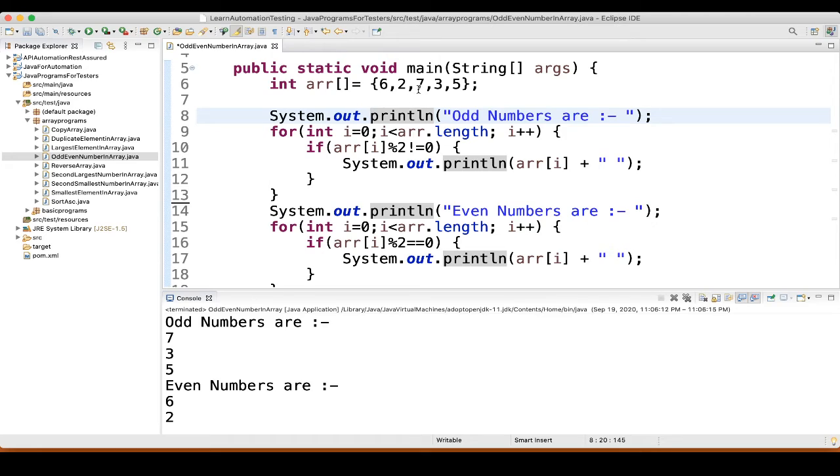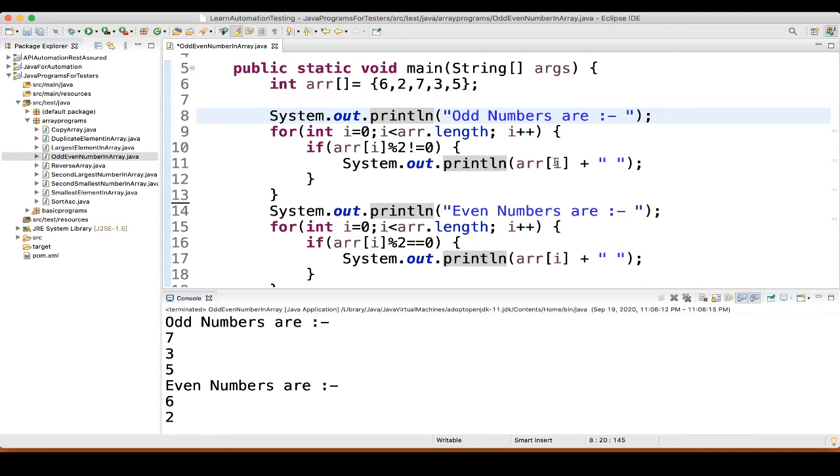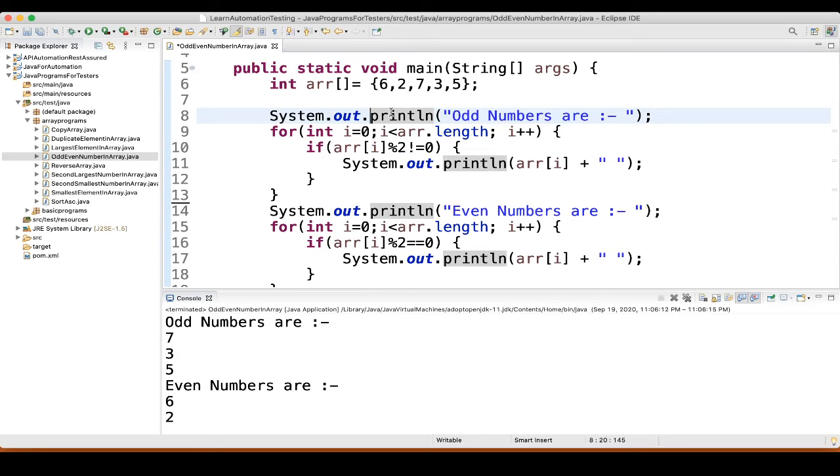Then again 7, array of 0, 1, 2, array of 2. So, value is 7. 7 mod of 2 is not equal to 0. Yes. So, what it will print? It will print 7. Similarly, for 3, condition will satisfy. 3 is coming. For 5, condition is satisfying. We are getting 5.